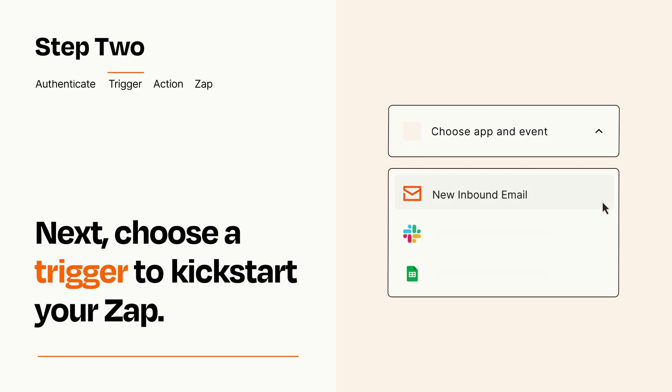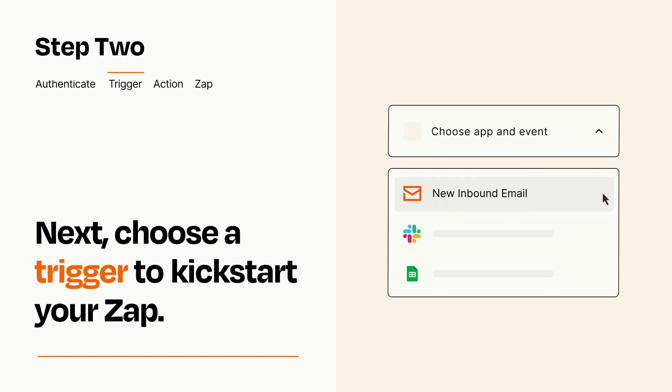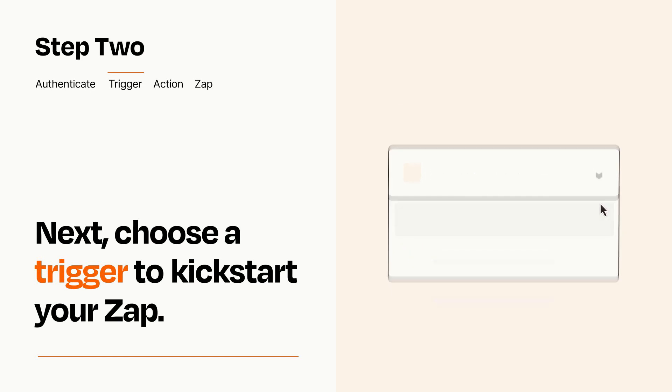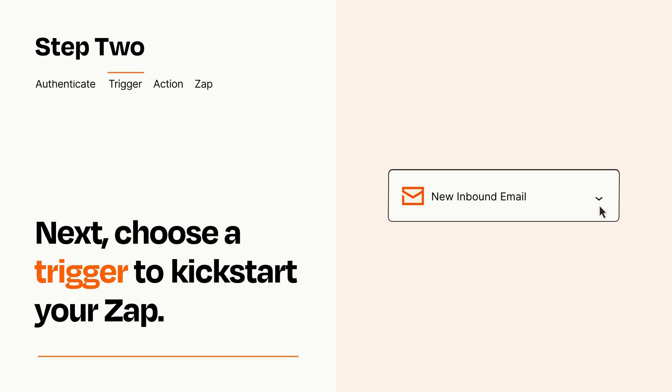Now let's set up your trigger, which is the event that starts your Zap. Pick the trigger event that you want from the list. When you set up this step, your Zap will pull in test data from your trigger app that you'll see later when setting up your action app.